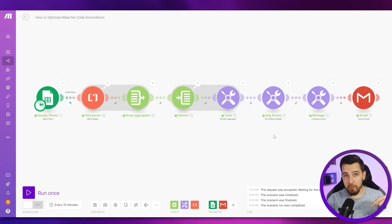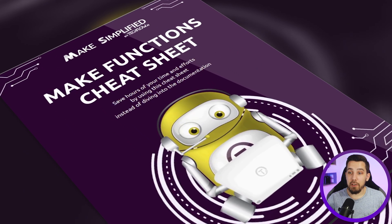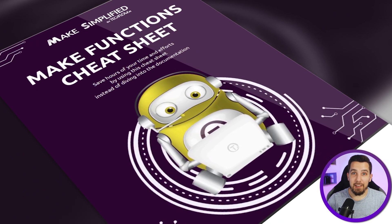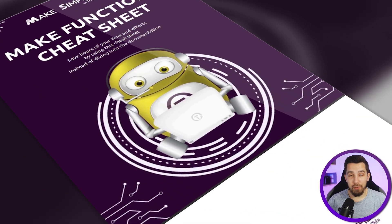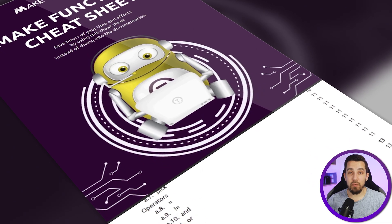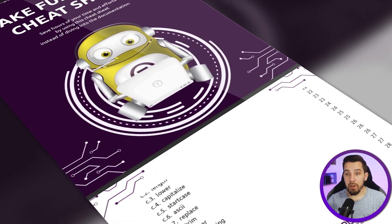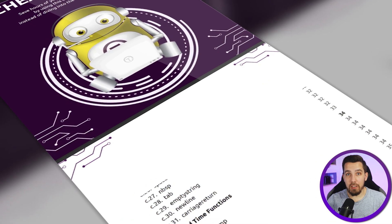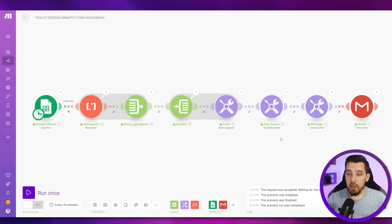If you're not familiar with Make functions, I'll show you a couple of them. You can also check out the description below — we have a Make functions cheat sheet that's free to download. Get it now, print it or have it on your computer on the side, and walk through the functions with me. They're super powerful and can help you a lot in terms of efficiency and saving operations.